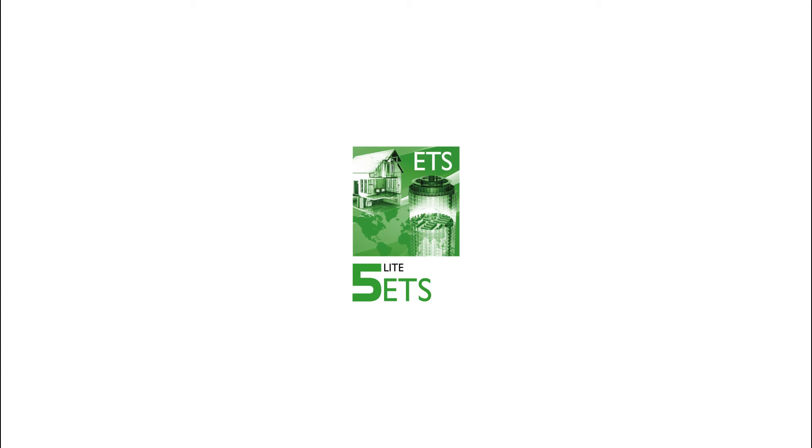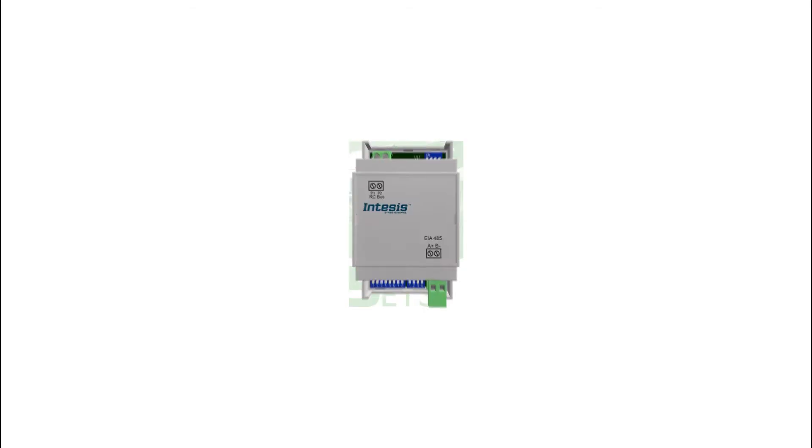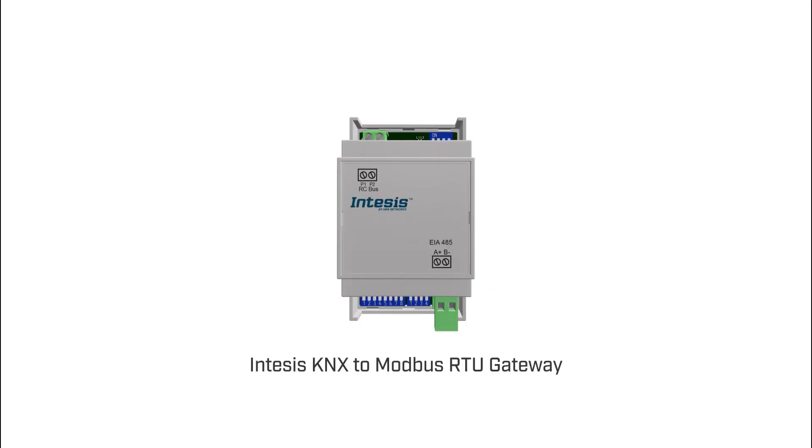So to perform this configuration we are going to use Intesis KNX Modbus RTU Gateway and ETS software.